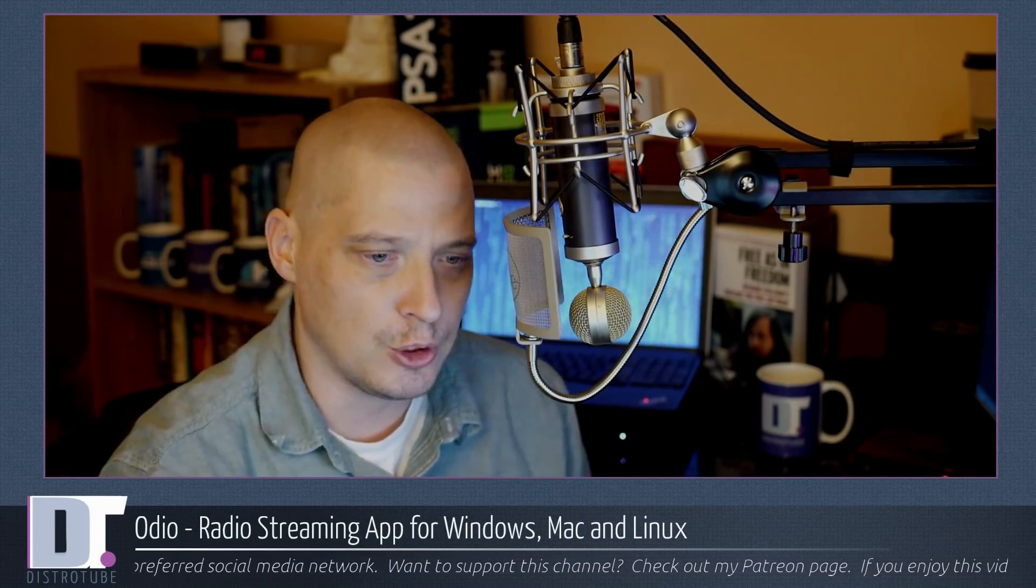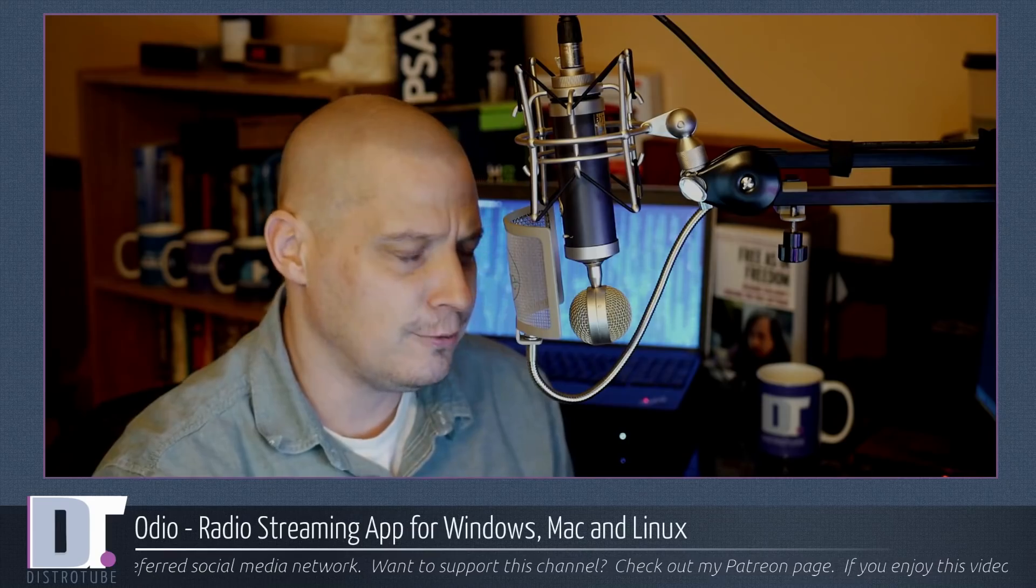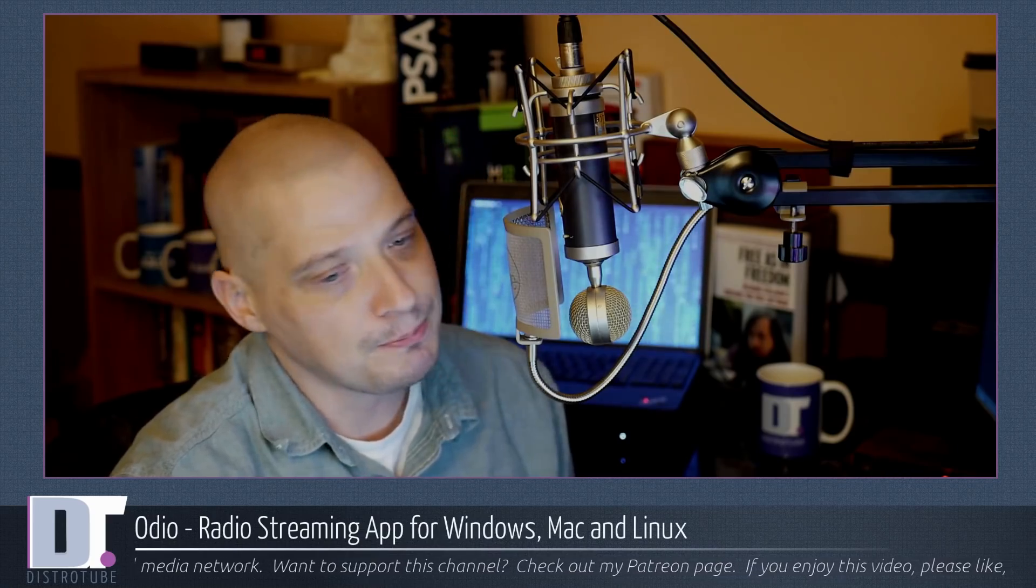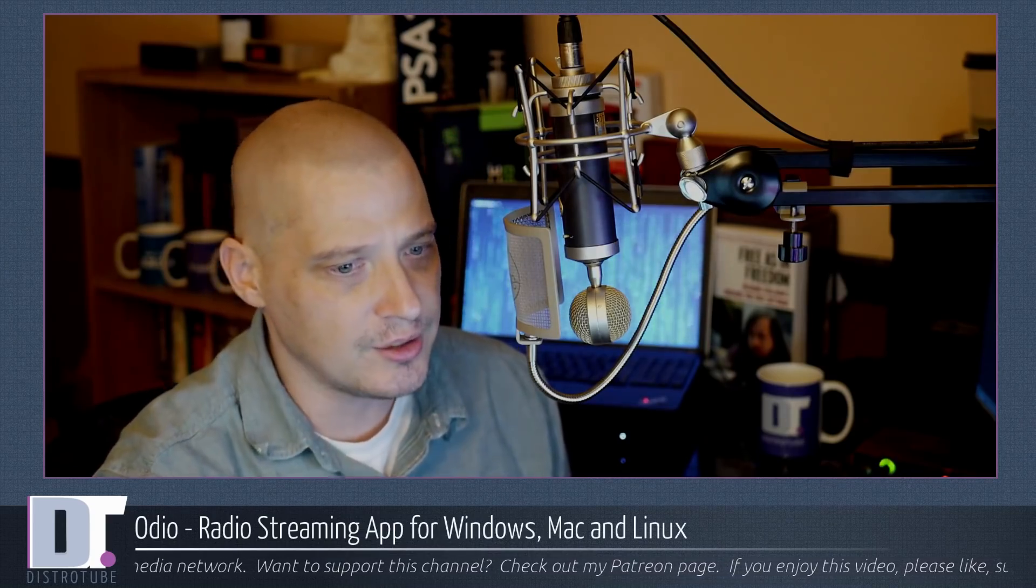So, Odeo. Odeo is a free radio streaming app, and when I say free, I mean free as in free of charge, not free as in free and open source software. Odeo, unfortunately, is closed source software, but it is free of charge.